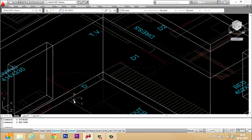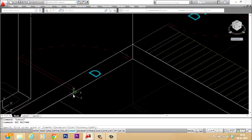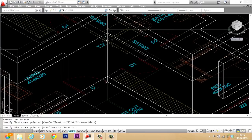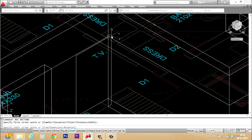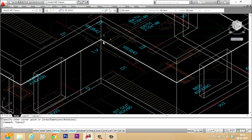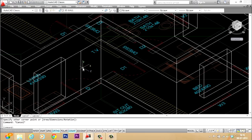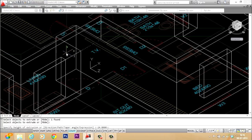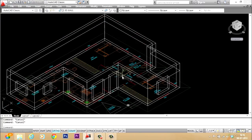Now let's create the door. I'll start with the rectangle command again, keep the first corner here, and for the opposite corner give at-sign 100,210 — width 100 and height 210. Now I'll give extrude with a height of extrusion of minus 24.